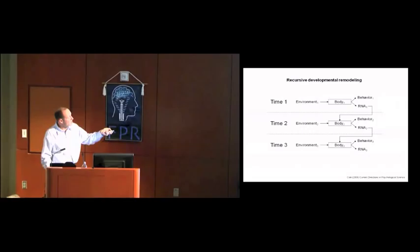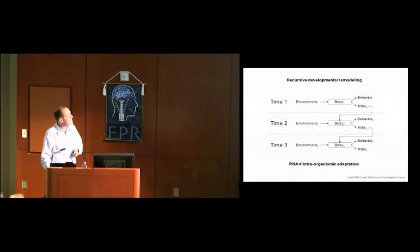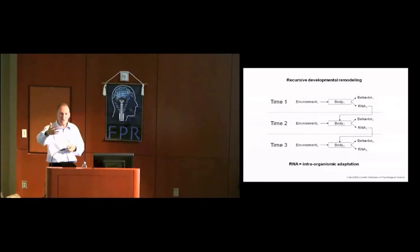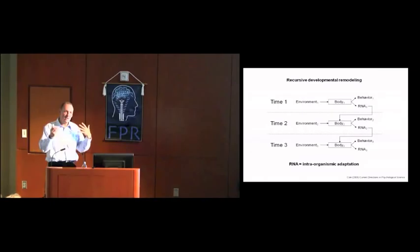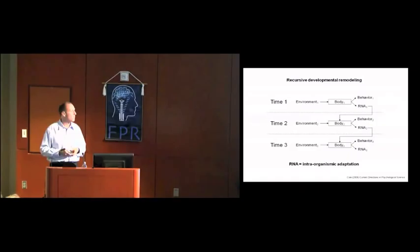So you can think of these temporal sequence of transcriptomes, these RNA systems, as being in some sense a biochemical record of our body's adaptation to the environmental conditions that we have had to confront over the course of our personal histories. In other words, RNA becomes a record of intra-organismic adaptation in the same way that DNA is argued to be a representation of our species' history of adaptation to the environments that we've encountered.